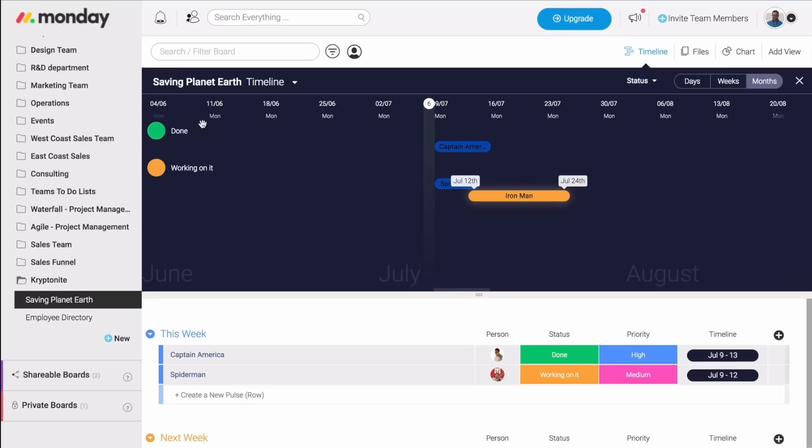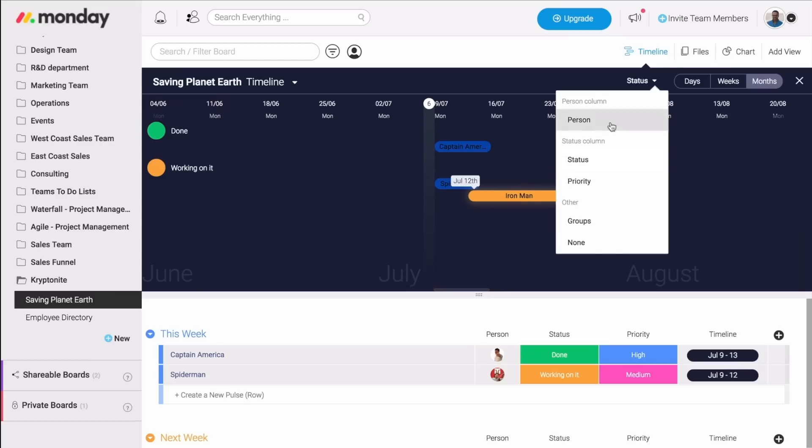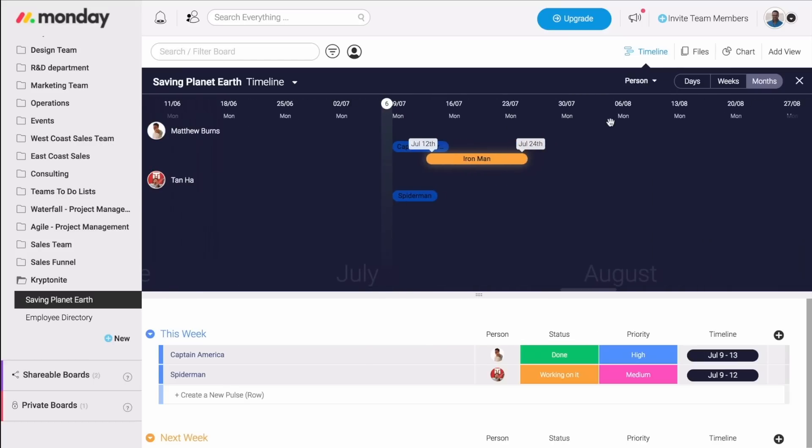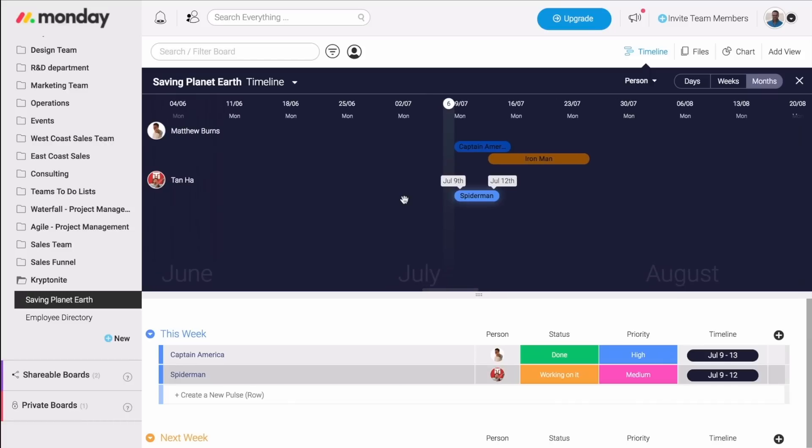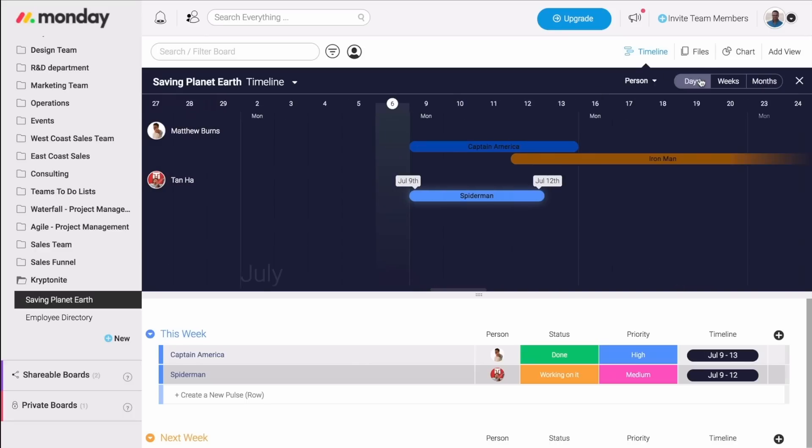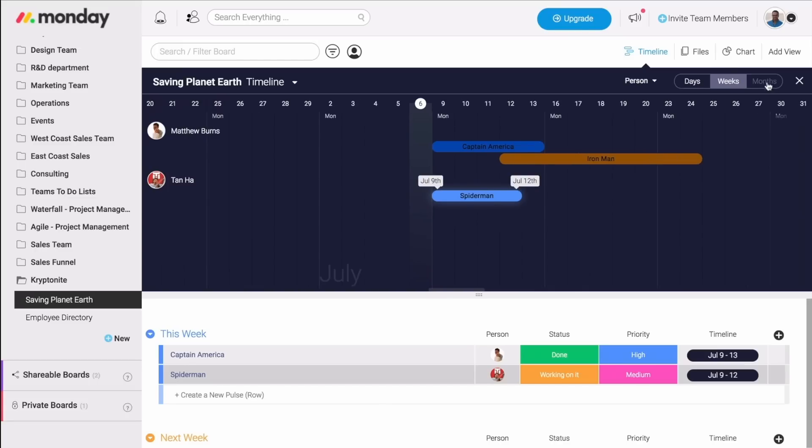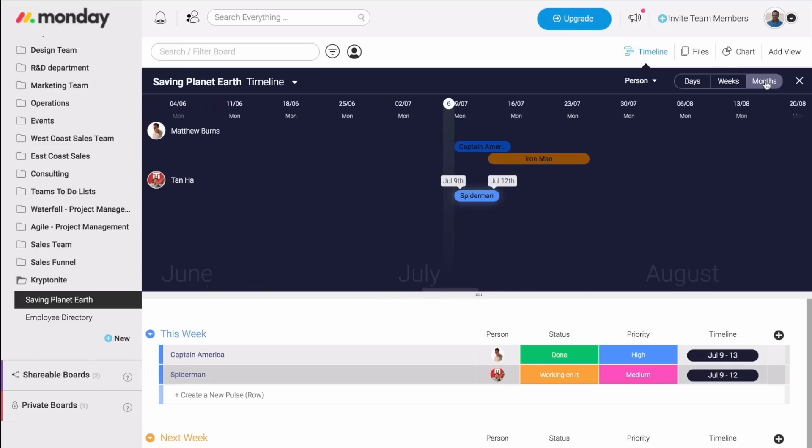You can also view the timeline by status, by person. This way, you can know exactly who's doing what and when. It allows you to keep track of your team's bandwidth. And then, you can reassign the tasks or make sure your team members are helping each other out. You can also view the timeline by days, weeks, or months, whatever works best for you.